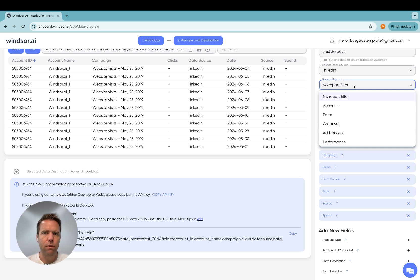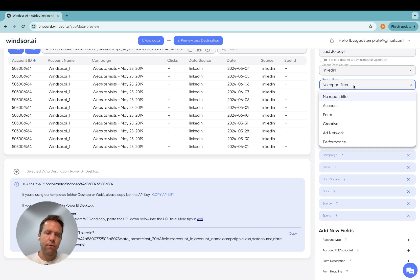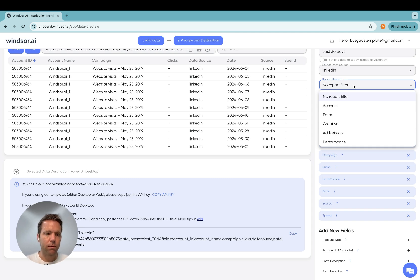So we have different reports. They include account, form, creative, ad network, performance, and so on. You cannot query fields of different reports in the same query. That's why you likely end up with multiple queries in Power BI.